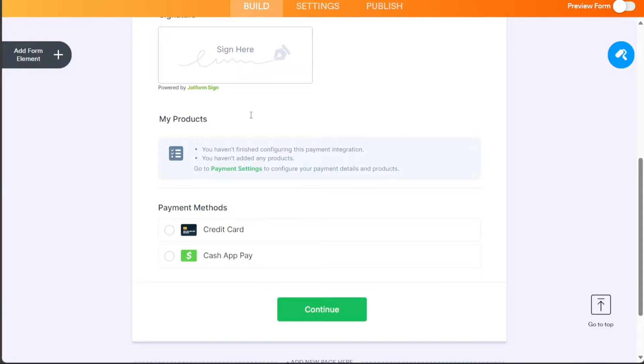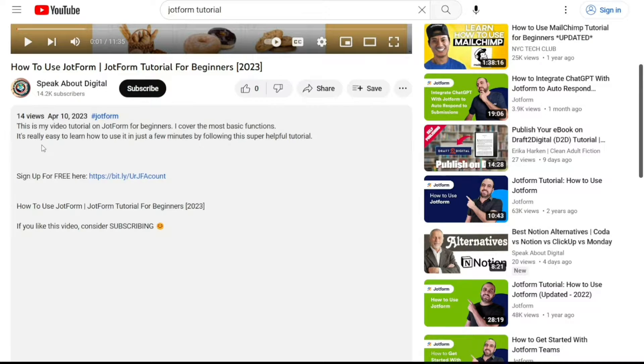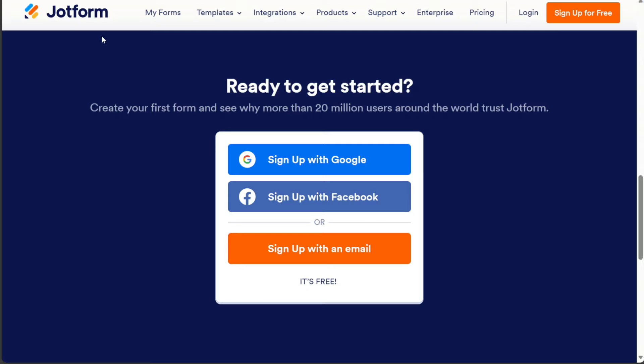First, what you want to do is just scroll down below this video to the description, and click on the first link you find there. Then you're going to come across this platform, JotForm.